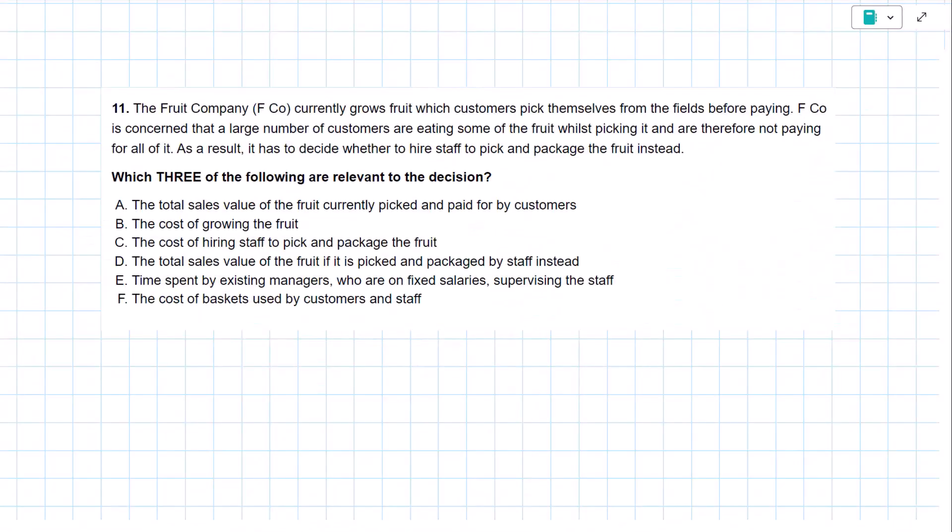We just learned how to determine if costs are relevant to a decision. Let's put your new knowledge to the test. Let's try this past exam question together. I'll read it with you, then I'll ask you to pause the video, try it on your own, and then we'll go through the solution together.